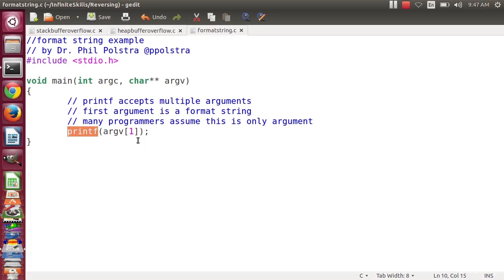So maybe you want a certain number of decimal places. Maybe you want some leading zeros for numbers. So there are different ways that you can format your string, and printf will accept a format string as the first argument, or it will accept just one argument.